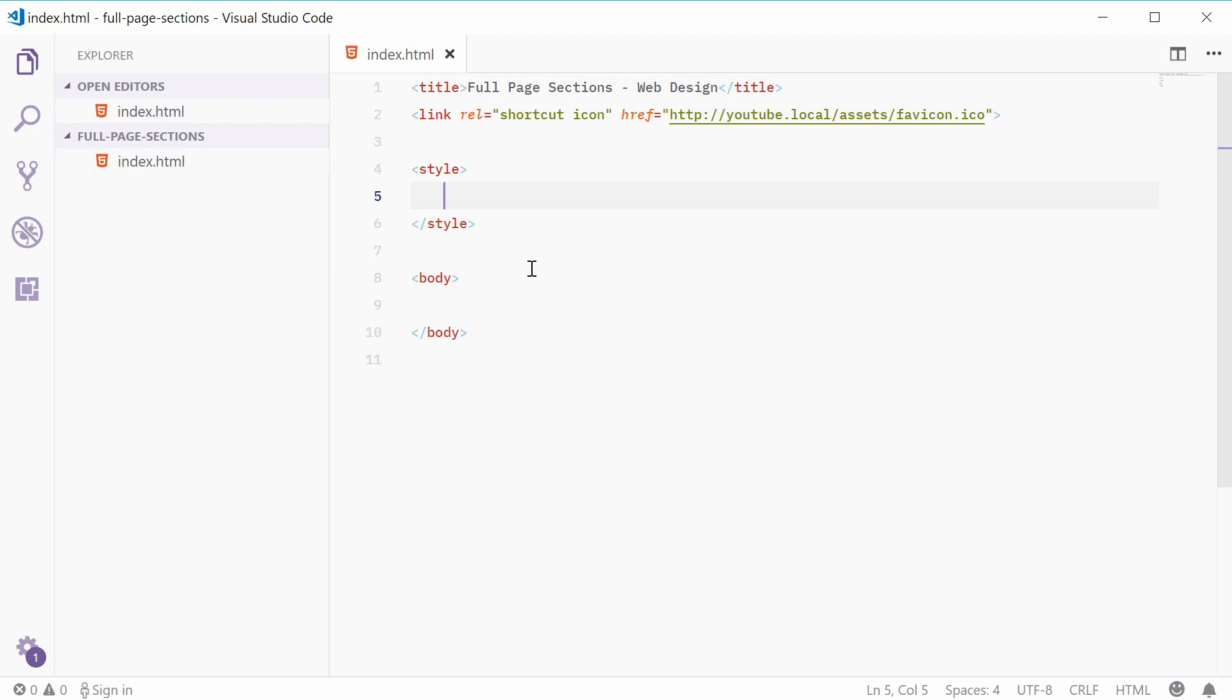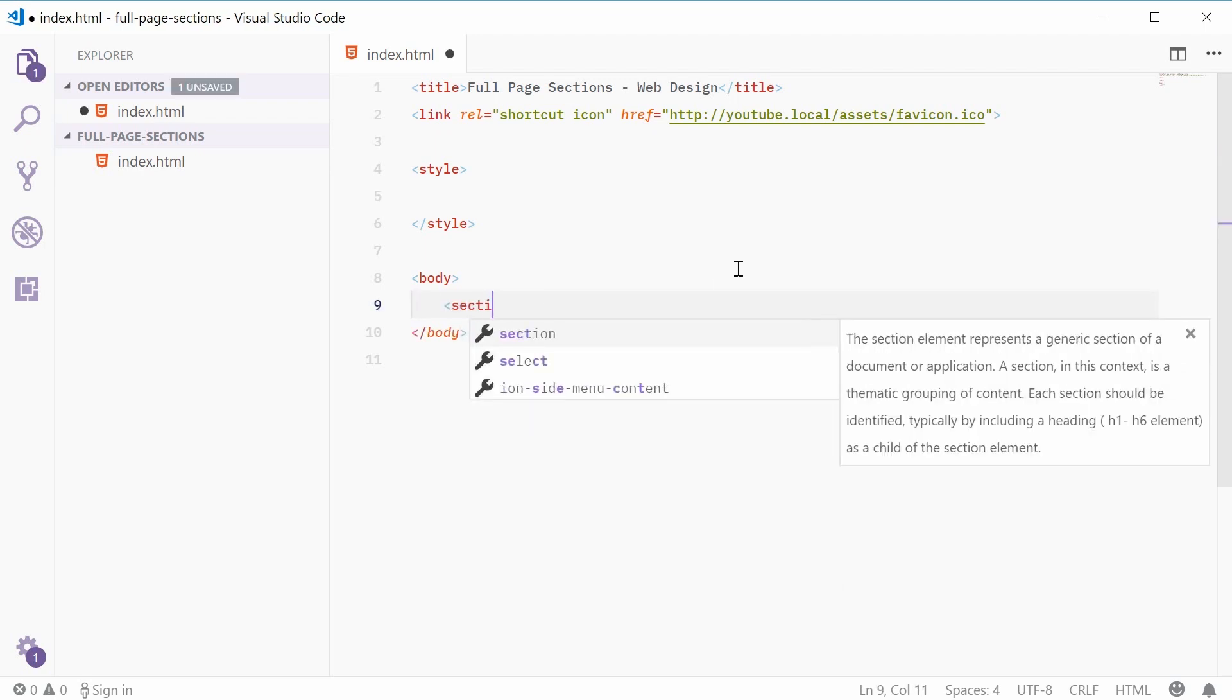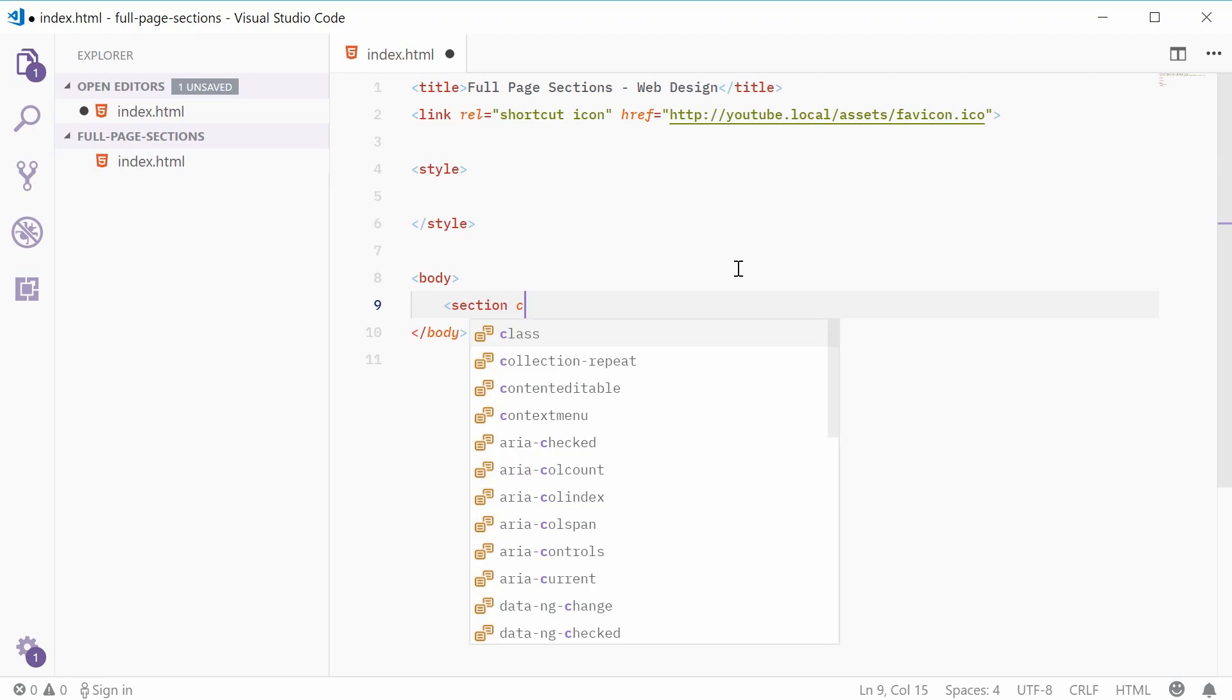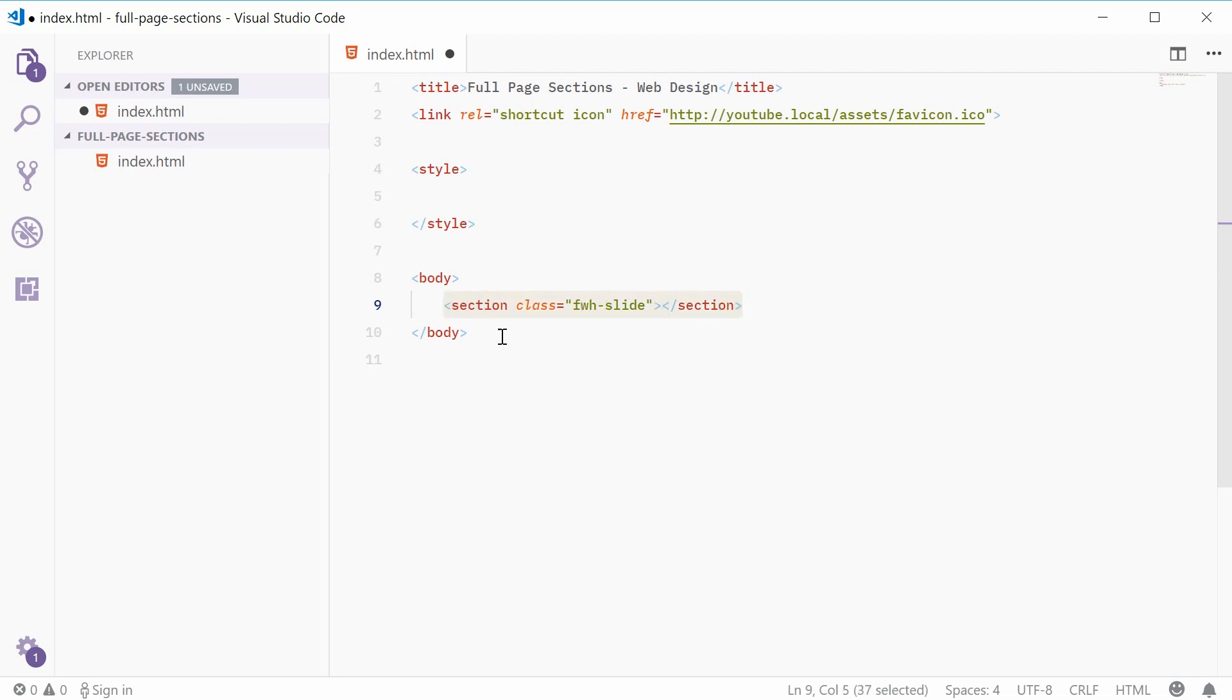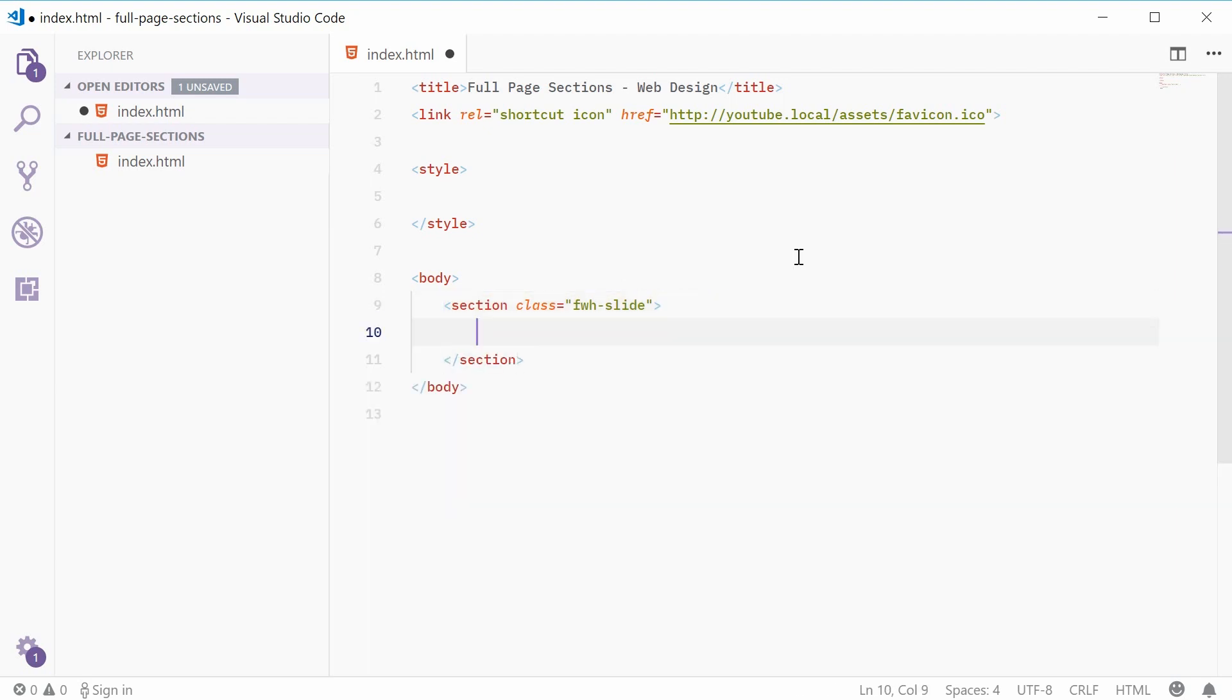Okay, so inside the body, I'm just going to create a new section tag and give it a class of fwh-slide. Okay, so this stands for full width and height and then slide. So one of these right here is going to be an individual large section. Okay, so this means I can put some content inside this section tag.